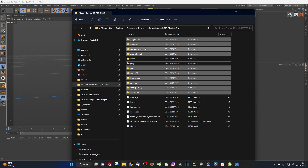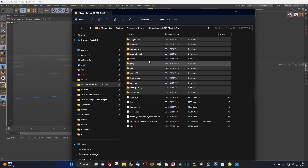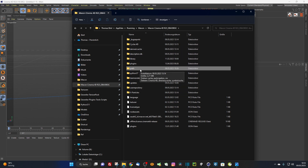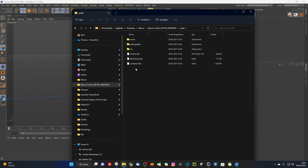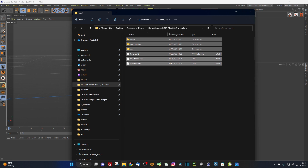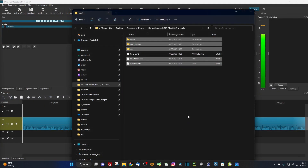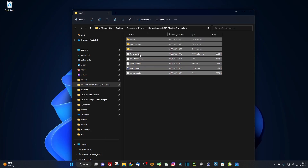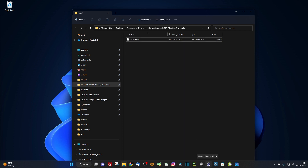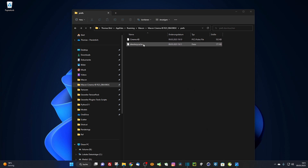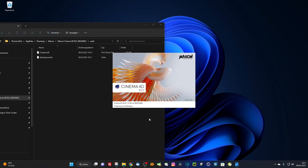I recommend the soft method instead. After you uninstall the old plugin folder and install the new plugin, close Cinema 4D, go into your prefs folder, and delete all the files inside that folder except the cinema4d file — that is the file where Cinema 4D saves all your preference settings. Then restart Cinema 4D and it will recreate all the necessary files.